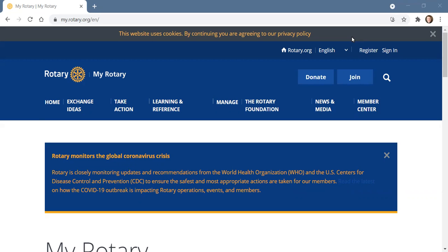Now DACDB is something that you may have heard over the last year. It replaced Clubrunner, so forget about Clubrunner. DACDB is what we will be using to access information related to our club website and our district websites. MyRotary spans beyond into Rotary International.